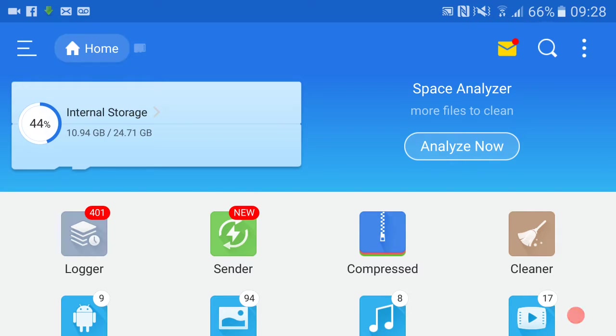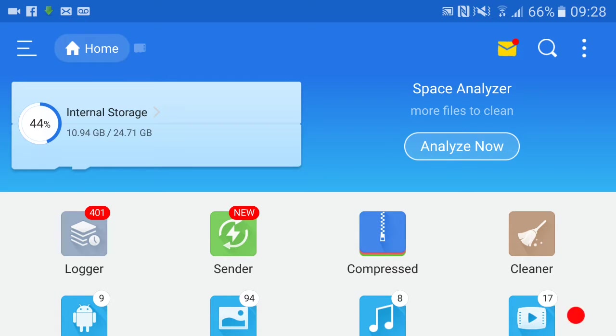Hi guys, welcome back to the channel. I hope you're all doing fantastically well. In today's episode, I'm going to be showing you how to download Kodi and SPMC using ES File Explorer.